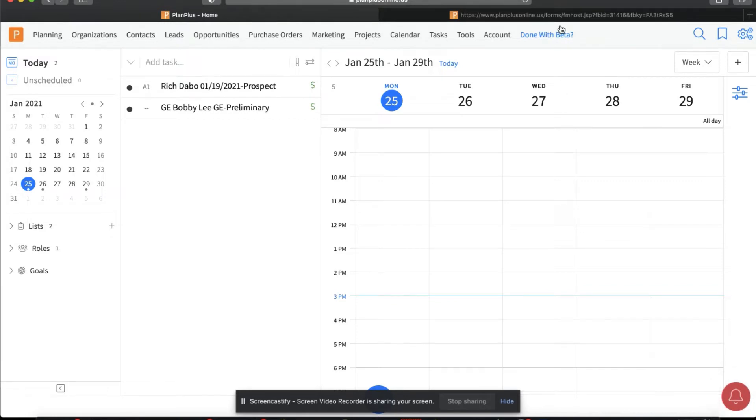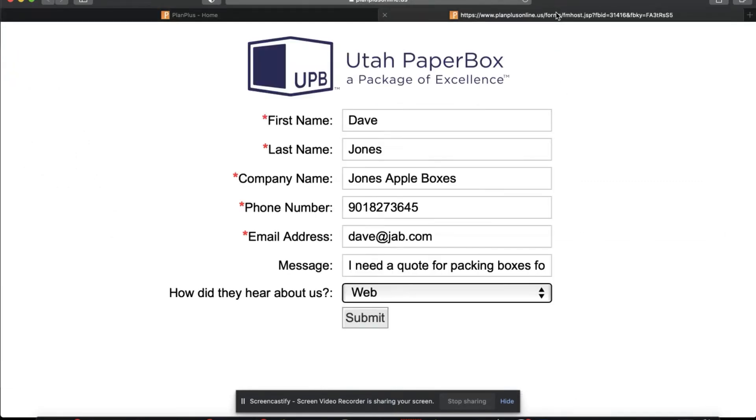We have a nice feature where you can build custom web forms for your internal sales team. Anytime they get a phone call or an email and they need to capture a new perspective lead, they can fill it out right here.